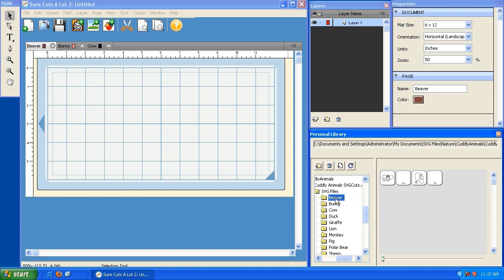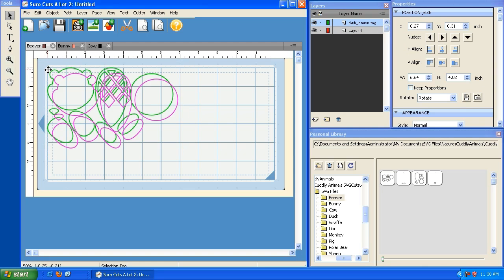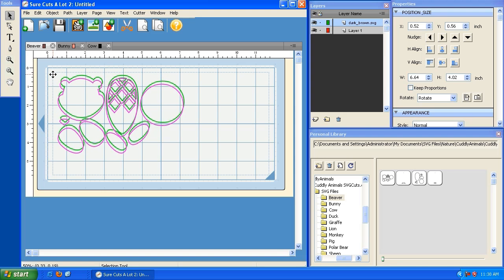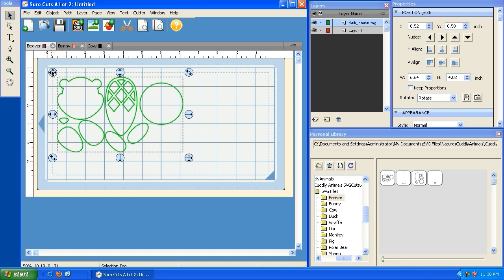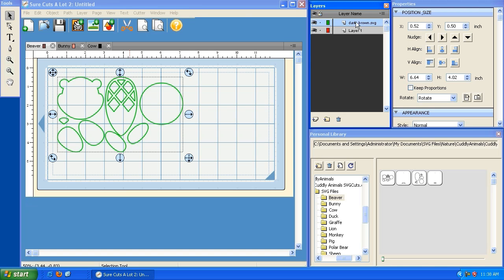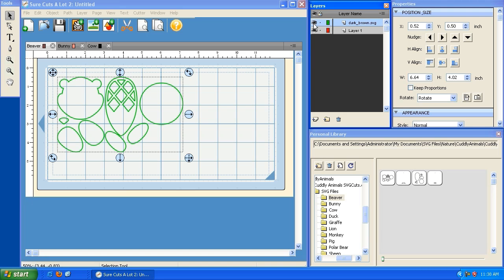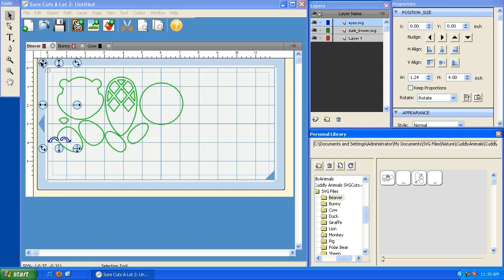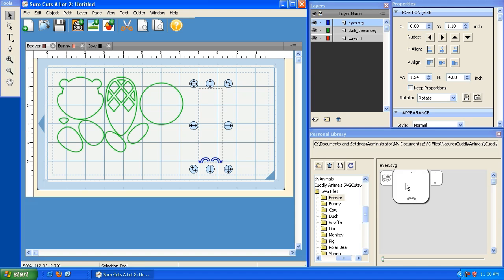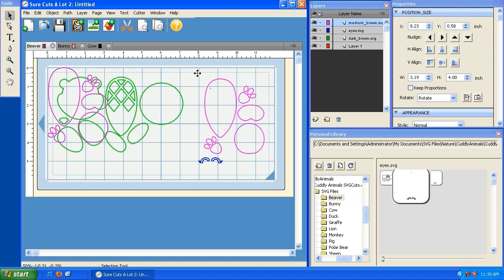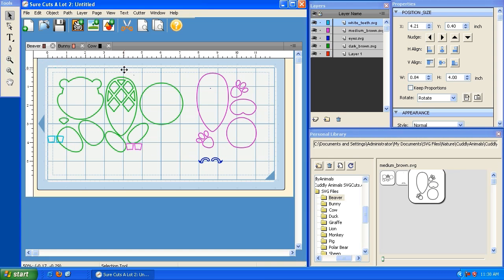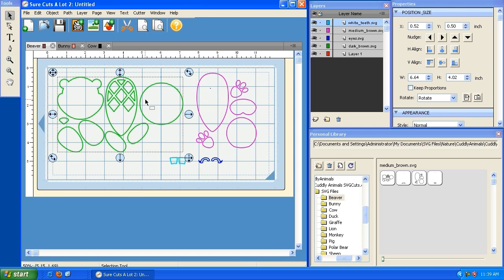I'm going to click on the beaver folder containing the SVG files that make up the beaver and click on the first one to place it. I'm not going to resize it because these files are already sized for me. When I place the SVG file on the mat, the layers panel adds an entry — a layer — for it. I can lock, unlock, hide, or show it. I'll add the eyes, the tail, the rest of the body parts, and the teeth. All the shapes are now on the beaver page.